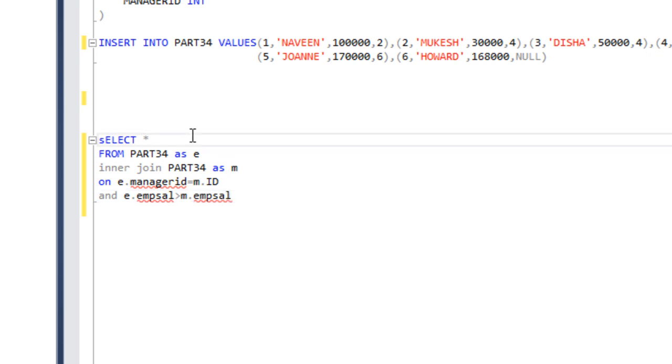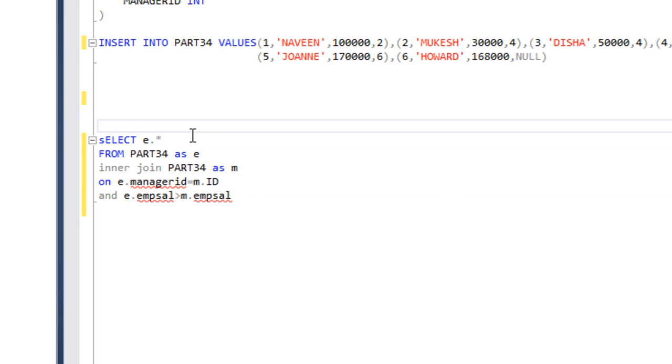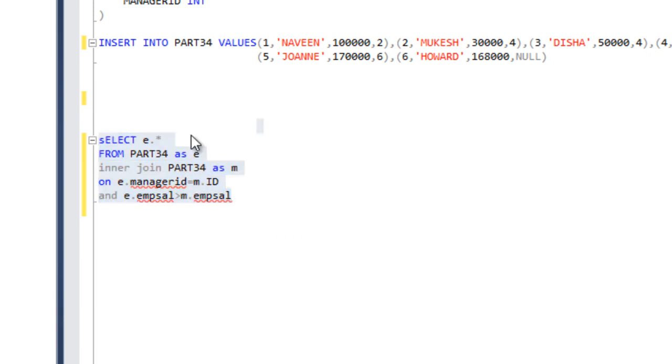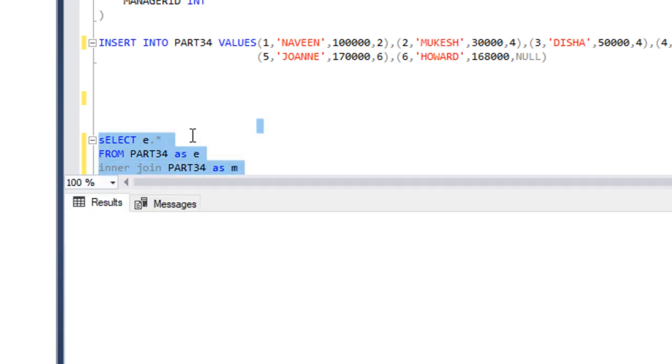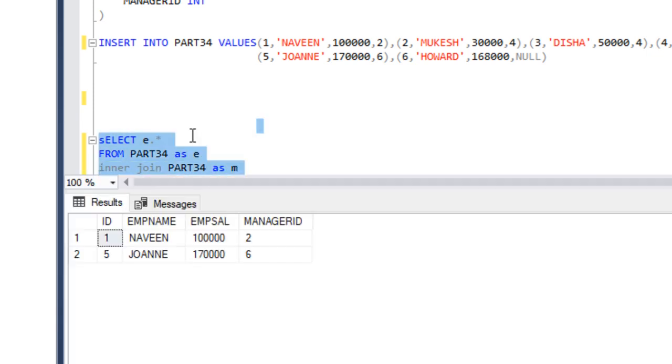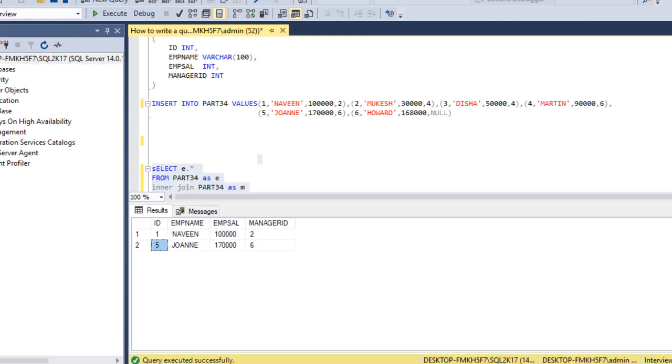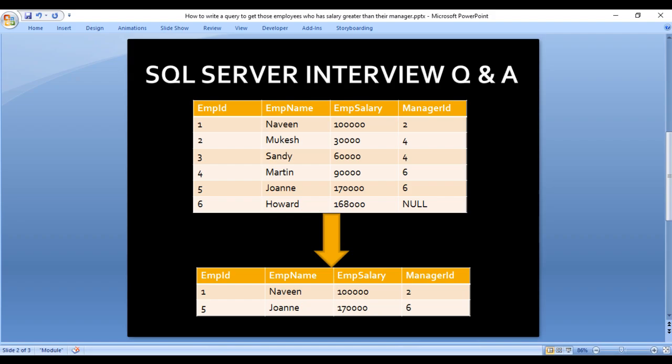We want to get data from employee table only, so we can put employee dot star. Let me execute this query. As we can see, we are getting ID 1 and ID 5. In our slide, as we can see, employee ID 5 and employee ID 1 we are having.